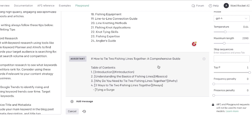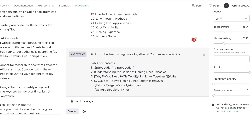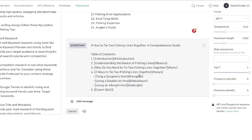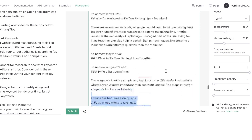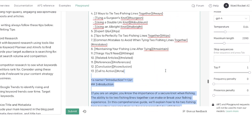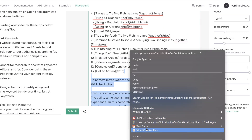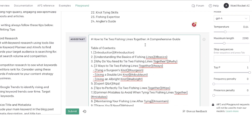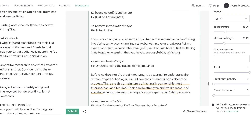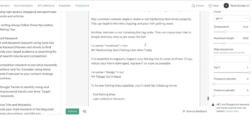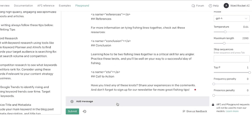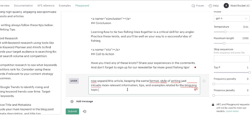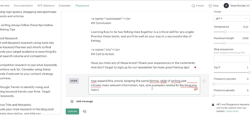The content starts being written. I told it to include a table of contents, so it creates that first, then writes the full article. The article looks a little short, but we can expand it. The prompt to expand is: 'Expand this article, keep the same format and style of writing, just include more relevant information, tips, and examples related to this blog post topic.'